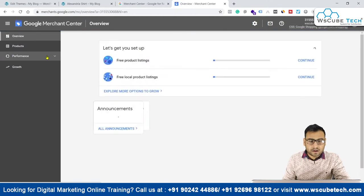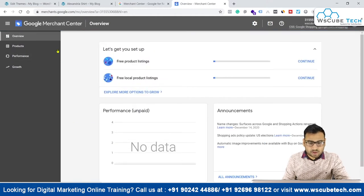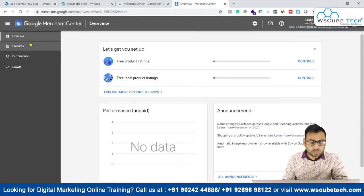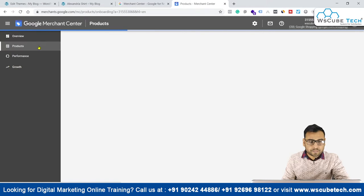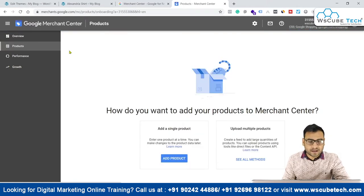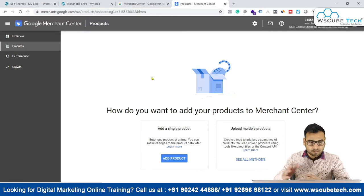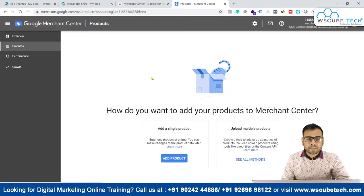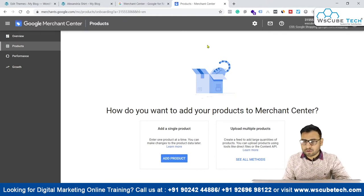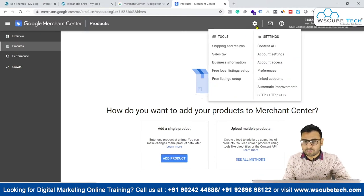Here we have to do some other things also. Whatever products you upload using feeds and everything, you will see all products over here. We can also manually upload products — we will see that later — but further we have to do some more settings.